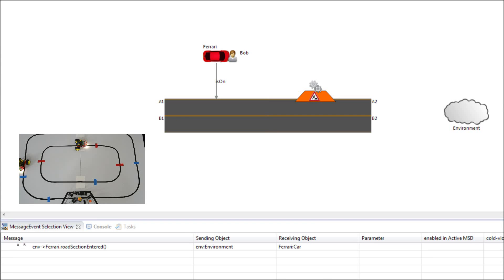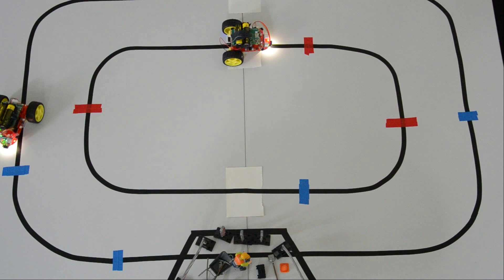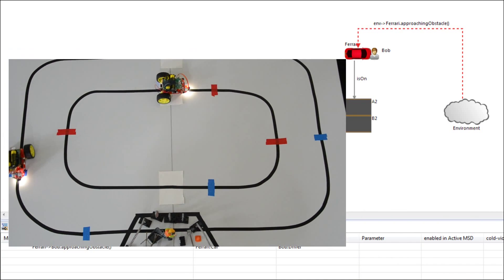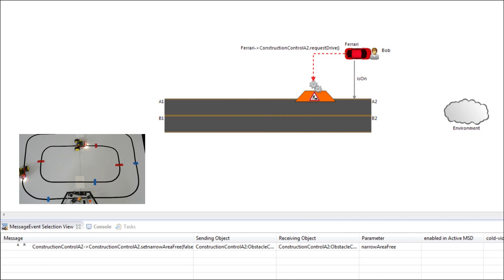Now let's see some action. First only the robot on the outer lane drives in circles and tries to avoid the construction site. As the robot reaches the first marker it recognizes that there is an obstacle ahead and informs its driver about the danger.